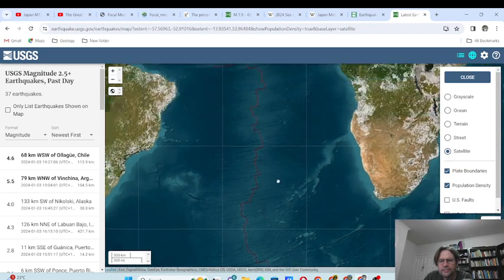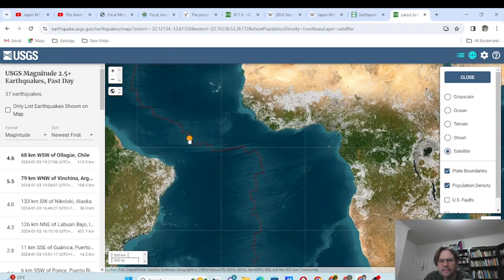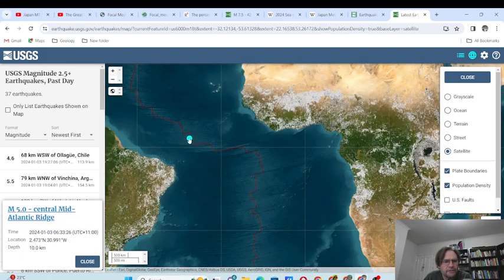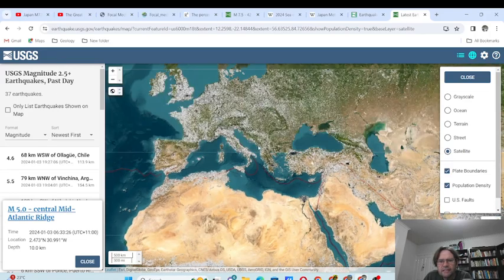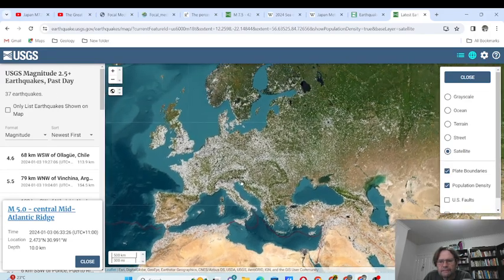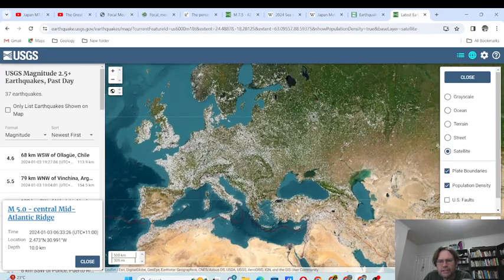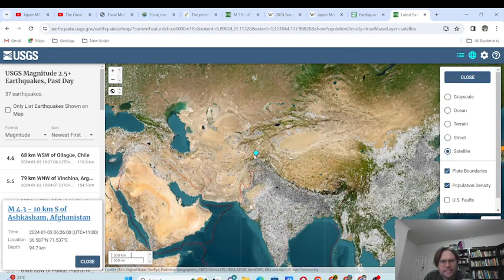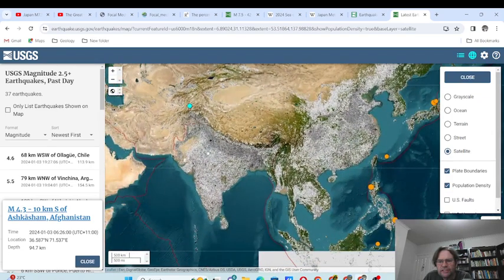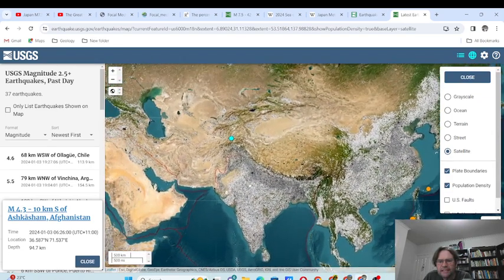There aren't that many seismographs in the south. There's one in the middle of the Mid-Atlantic Ridge, caused by a divergent plate boundary. How about Africa — nothing. Europe — nothing. Turkey — surprisingly nothing. There is one in Kashmir, no — Afghanistan, magnitude 4.3. It's the only one in Asia at the moment.